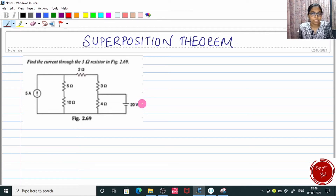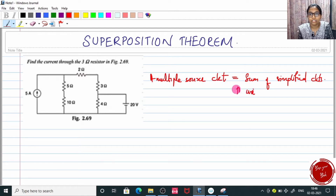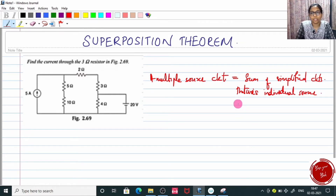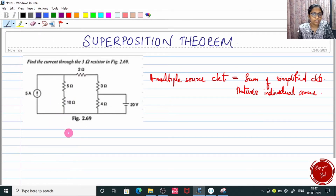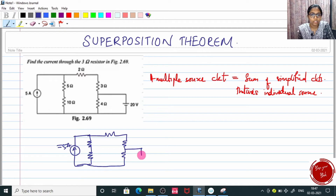A multiple source circuit is equal to the summation of simplified circuits using each individual source. That is, the same circuit can be drawn such that at a time we make use of only one source. Let me draw the circuit using the current source alone first, and I am going to short circuit the other source.